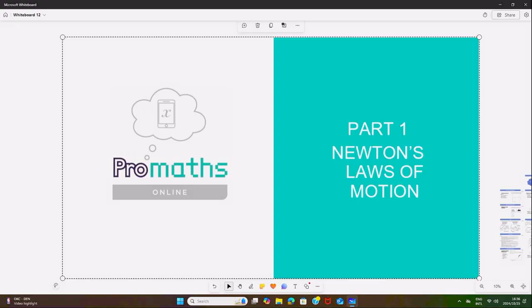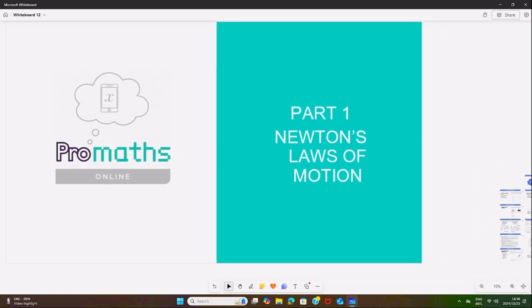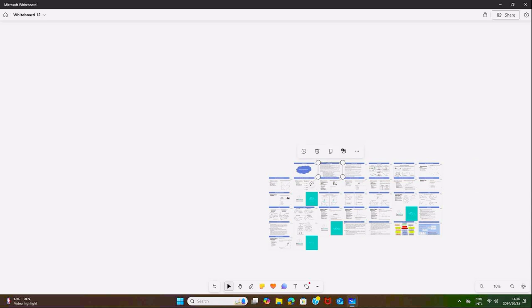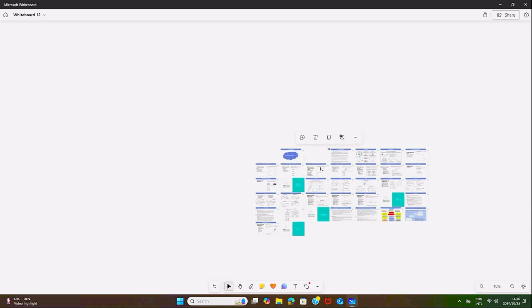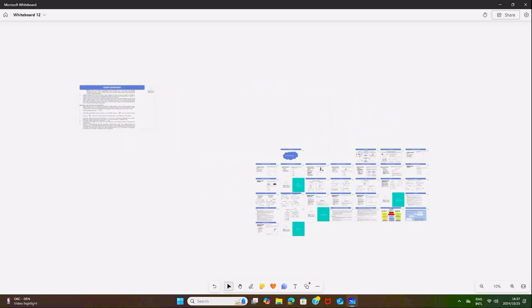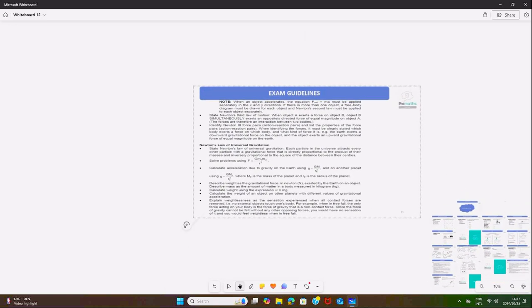Today let's start with the first part: Newton's Laws. Remember that this is something you have already learned in Grade 10 and Grade 11, but it is now examined in Grade 12. You need to know how to state the three laws of Newton, and on top of being able to state them, you must be able to use and apply them as well.